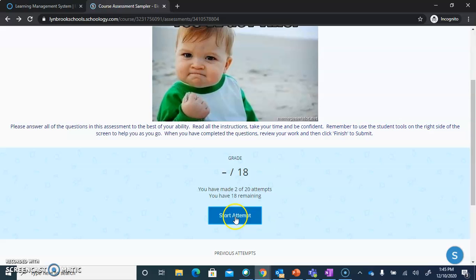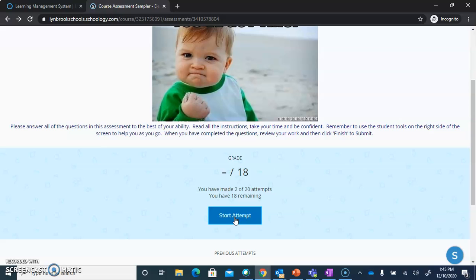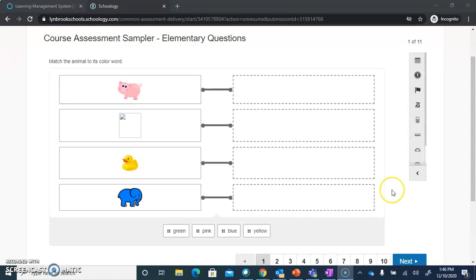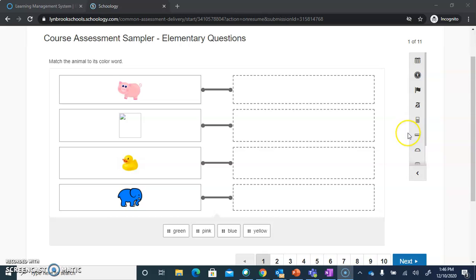If this button is not available, this means that your teacher is not accepting submissions at this time. When you click on Start Attempt, it's going to open up the first question for you. Once you get into your questions, you might see a toolbar on the right-hand side of your screen. This toolbar is going to offer you any tools that your teacher has allowed you to use during your assessment.